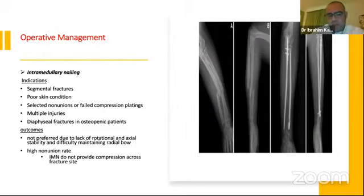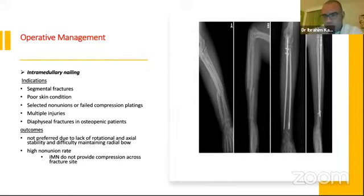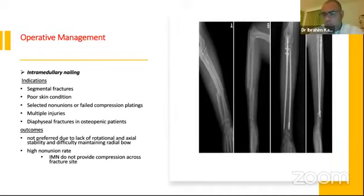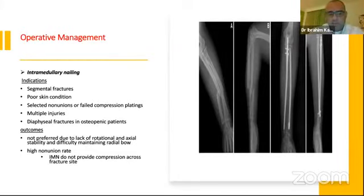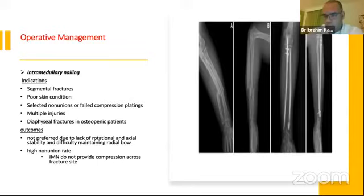We also have the option of intramedullary nailing, with indications including segmental fracture, poor skin condition, selected nonunion or failed compression plating, multiple injuries, and diaphyseal fracture in osteopenic patients. However, most of these indications can now be addressed by other means. With modern locked plating, we can use the MIPO technique or bridging technique with a plate, LCP for osteoporosis, or temporary external fixation for poor skin. The key limitation of IM nailing is a high nonunion rate because it does not provide compression across the fracture site. The principles of operative management are: anatomical reduction, rigid fixation, and early mobilization — which IM nailing does not reliably achieve.